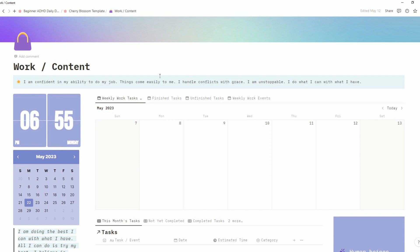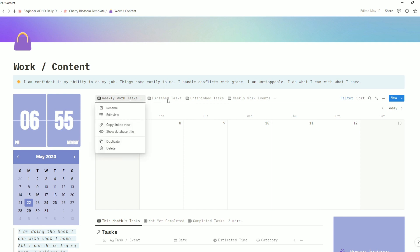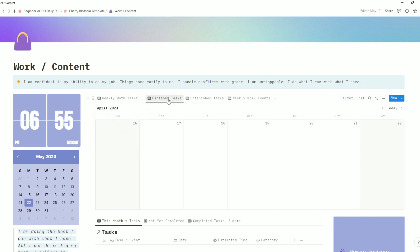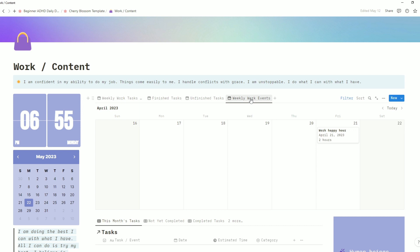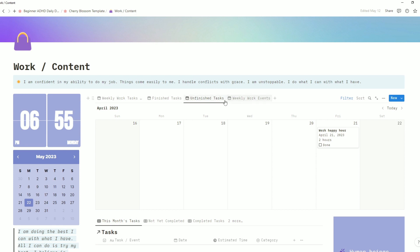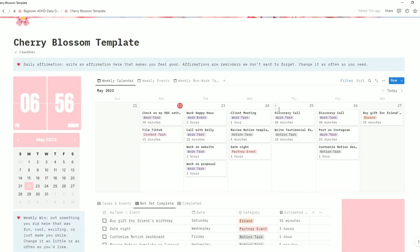You may notice there are also the same sort of views up on the calendar, showing your weekly work tasks and events, finished tasks, unfinished, and weekly work events only. You will also be able to mark things as done — they will move off the unfinished tasks and over to the finished tasks. If you uncheck it, it will go right back.